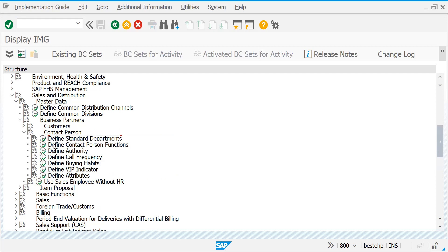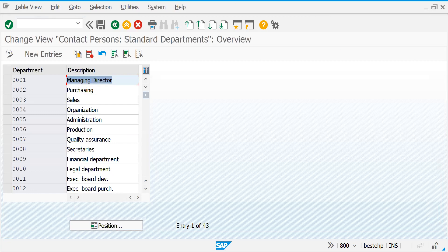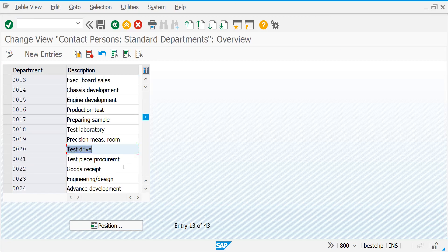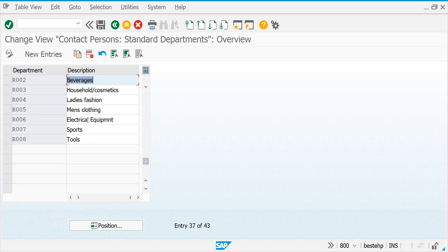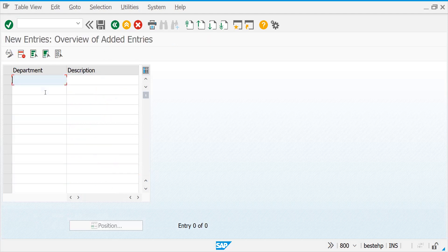If you see, all these are the attributes you have. For example, what is 'Define Standard Department'? Basically, the contact person might belong to Sales, Organization, Quality Assurance, Secretary, or Financial Department - which department he belongs to. For example, if SAP is implementing at a showroom like Hyundai or something, you can create a department like 'Test Drive' - to whom you need to contact for test drive. It's all client requirement.